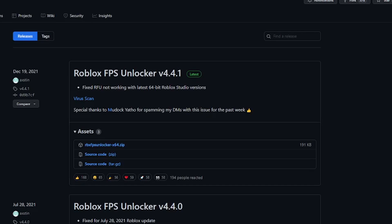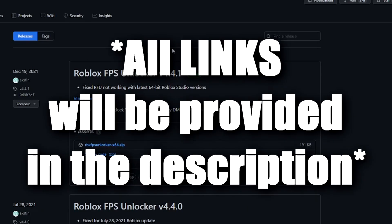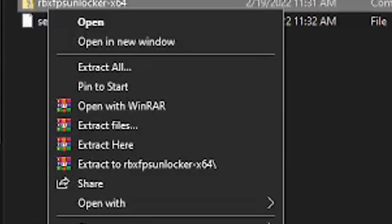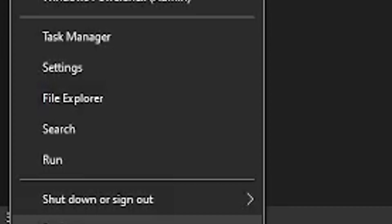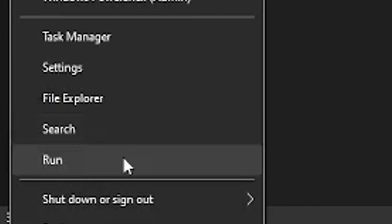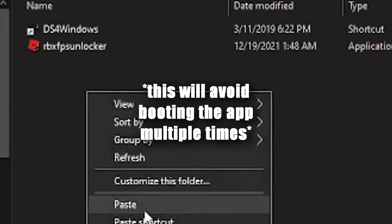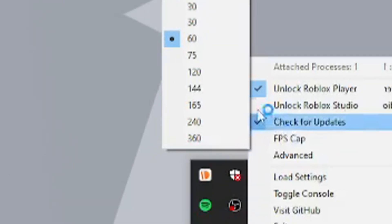The second suggestion is to get an FPS unlocker. Simply go to the website in the link in the description — it's completely safe and it won't get you banned. Extract the file, copy the FPS unlocker, then go to the bottom left of your computer, click the Windows icon, click Run, type 'shell:startup', and then copy and paste the FPS unlocker to adjust your FPS to your liking so that you can increase your settings.